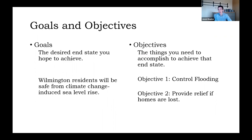We haven't defined objectives yet, but we have defined goals. A goal is that desired end state you want to achieve for society or your locality. In our climate change example, the goal is that Wilmington residents will be safe from climate change-induced sea level rise. The objectives are the things you need to do to achieve that. Objective one could be to control the flooding as it occurs; objective two could be to provide relief if homes are lost due to flooding. Both contribute to that goal.